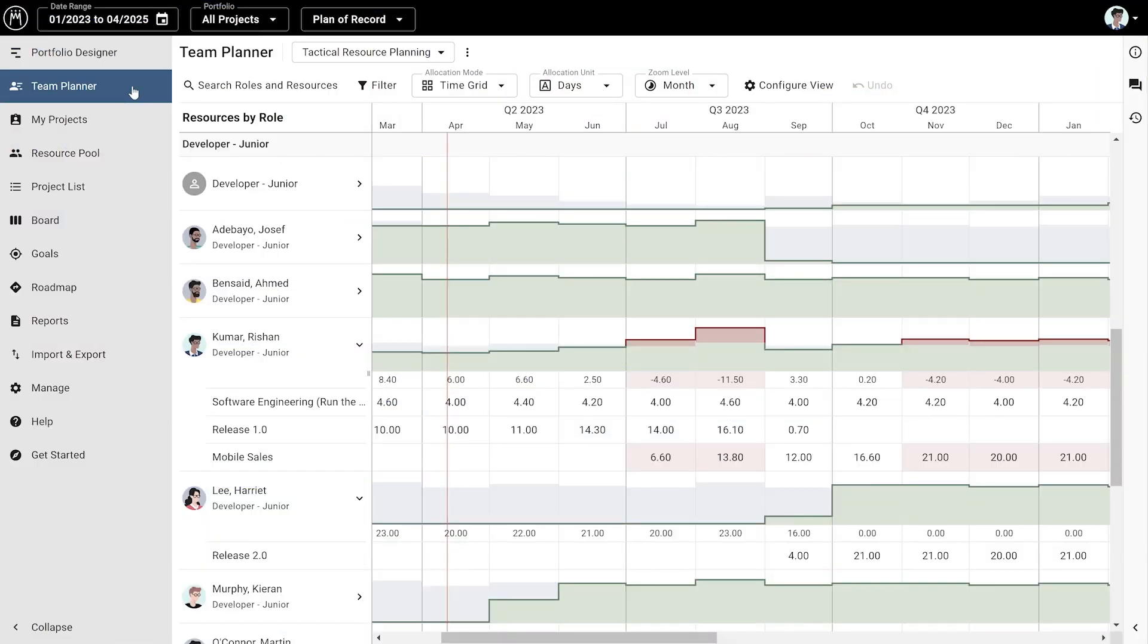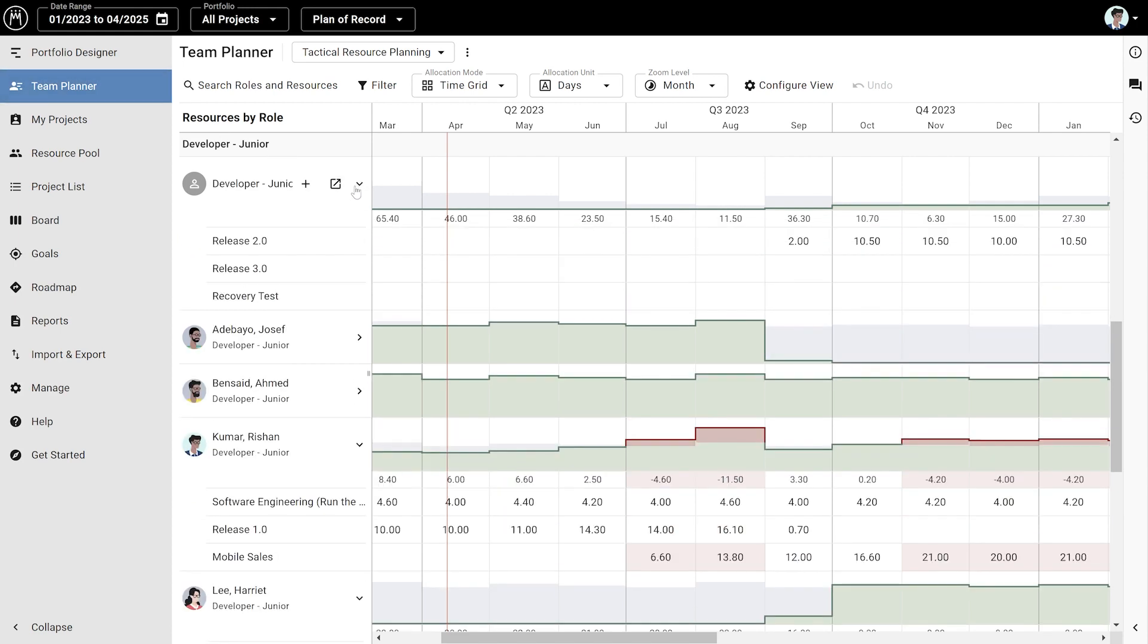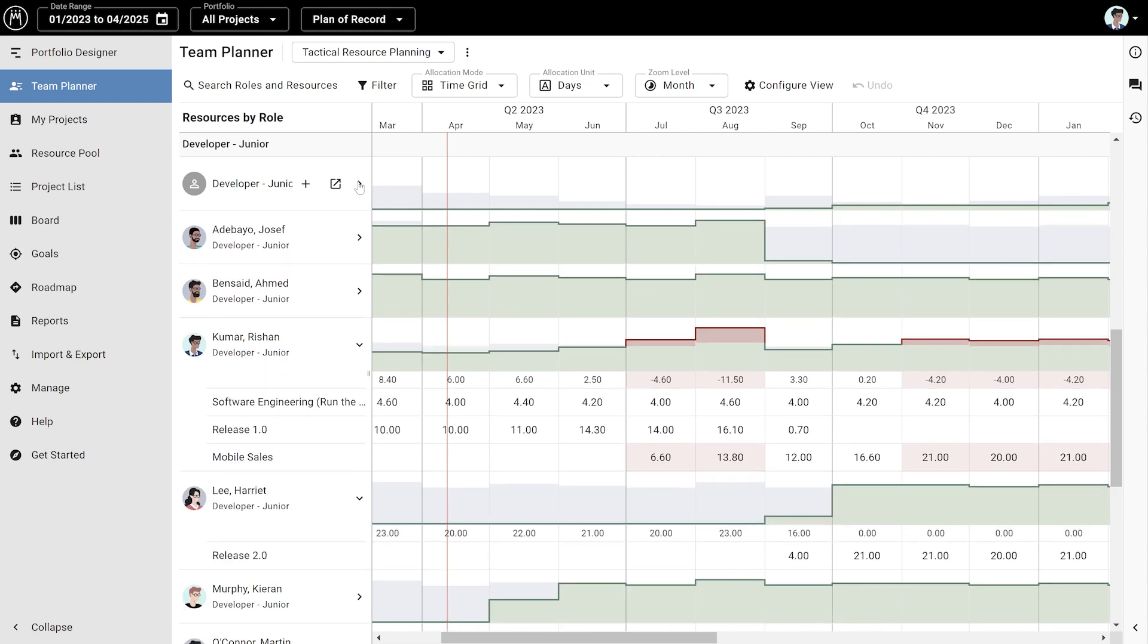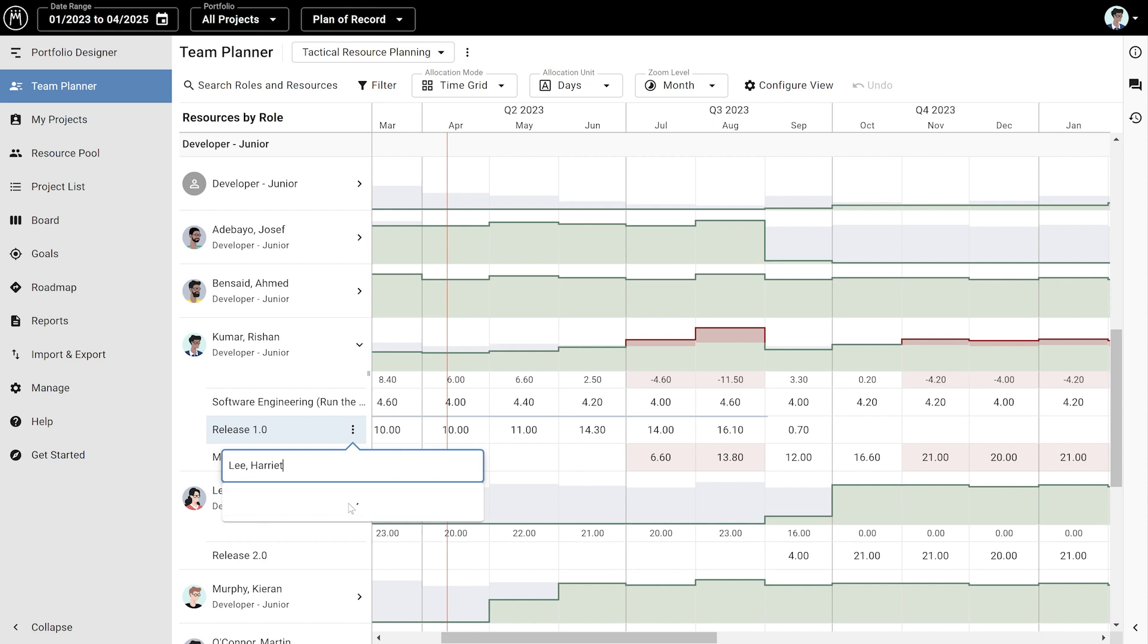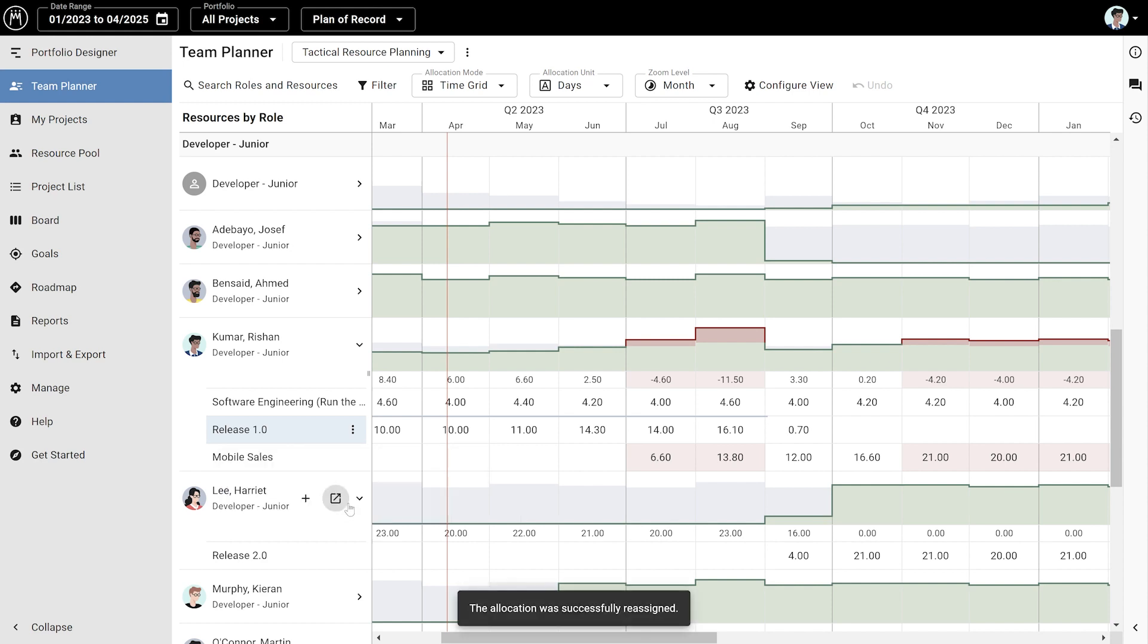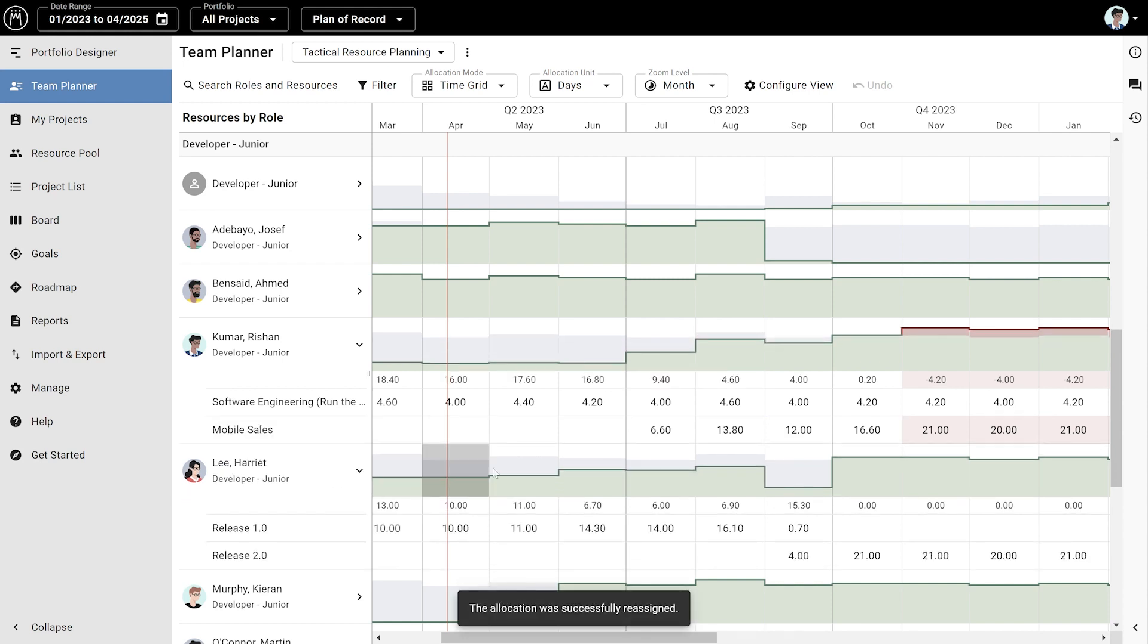Here, resource managers such as team leads have an overview of the work their team members are committed to and their capacity. You can staff project roles, assign a different person to a project, and easily change allocations.